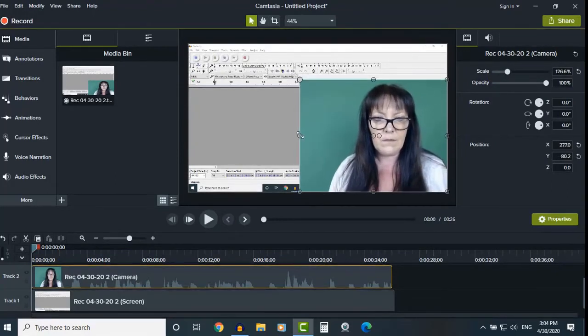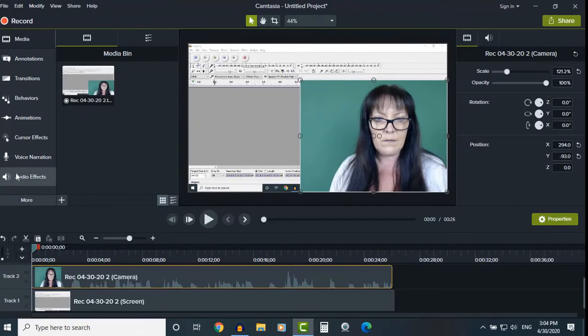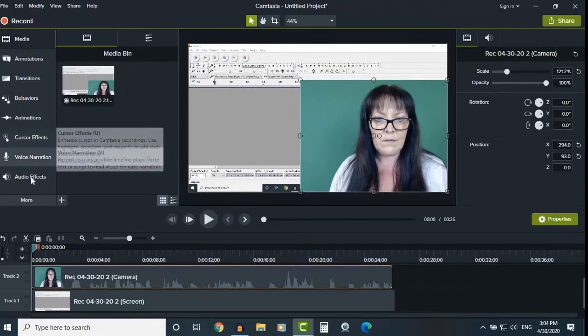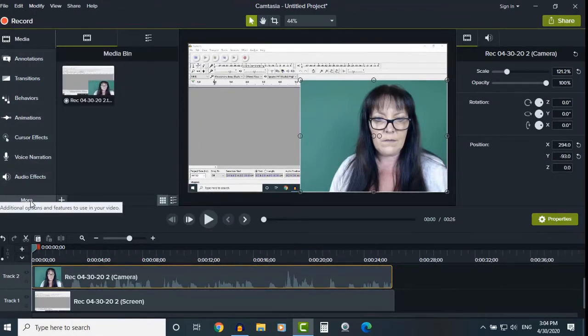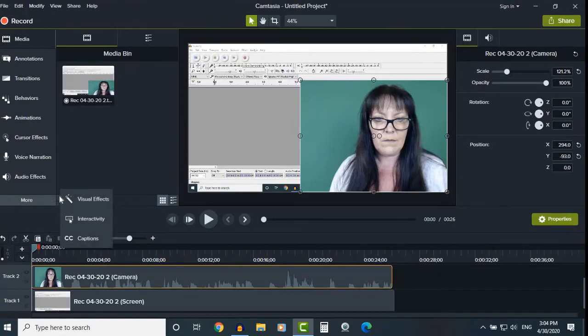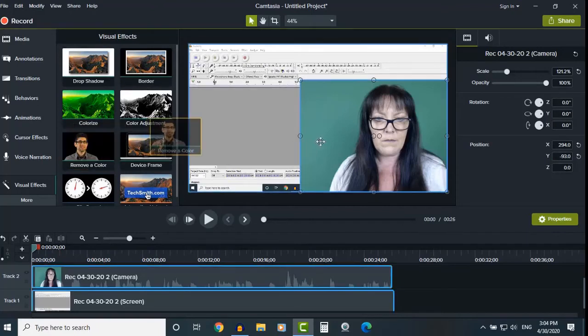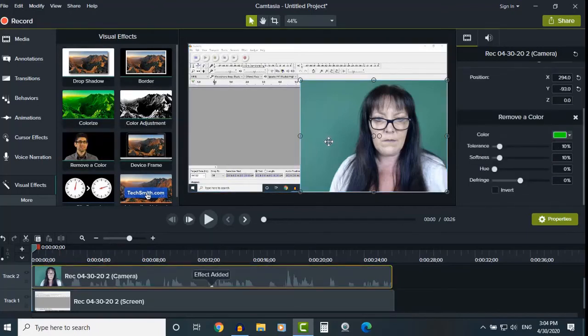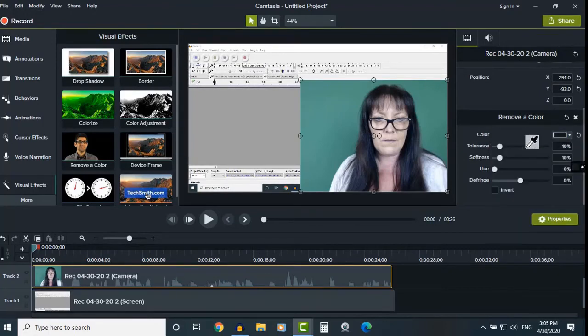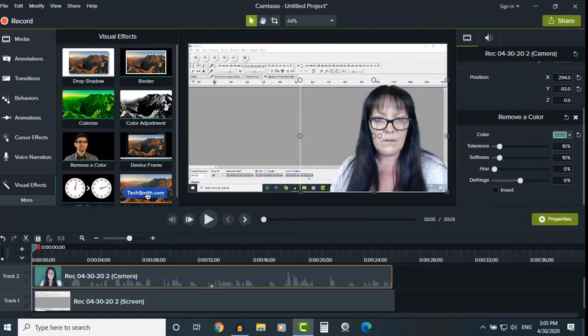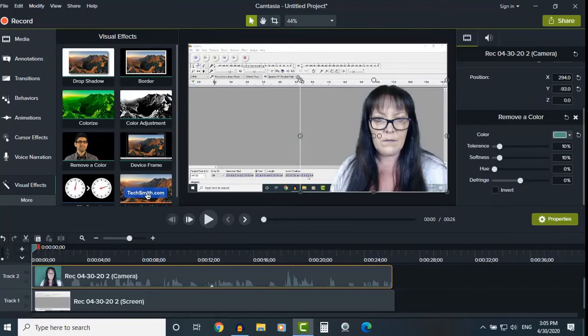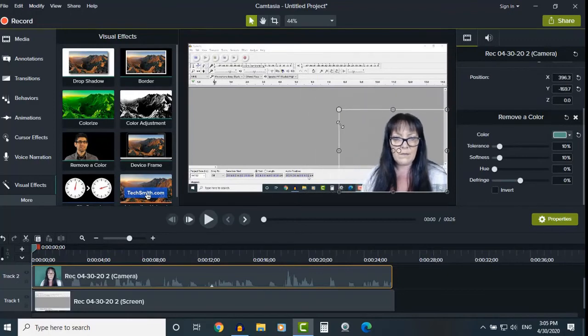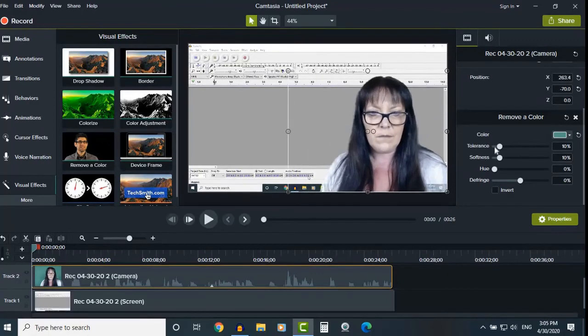And all we need to do is come over to visual effects, and then we're going to remove a color. The color we want to remove, use the eyedropper here, is that color. And there you can see it's gone.